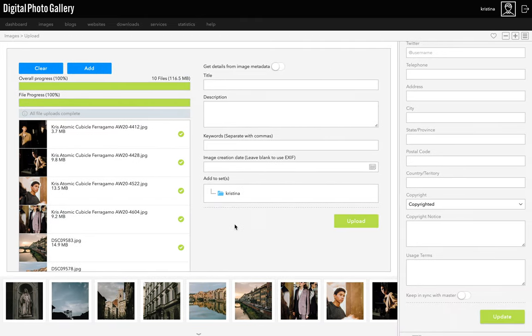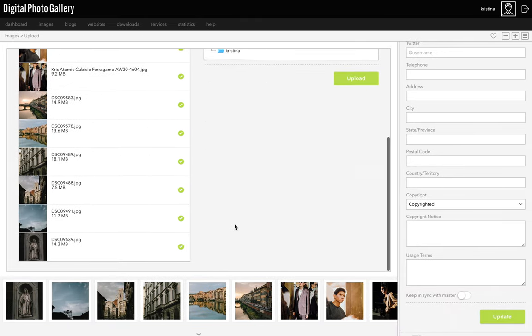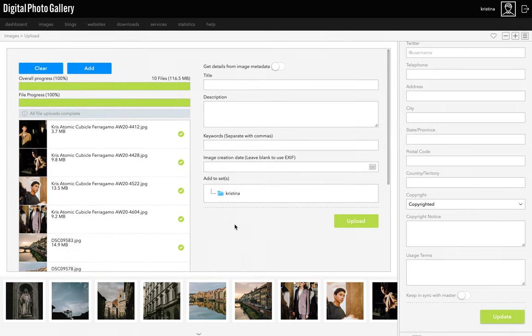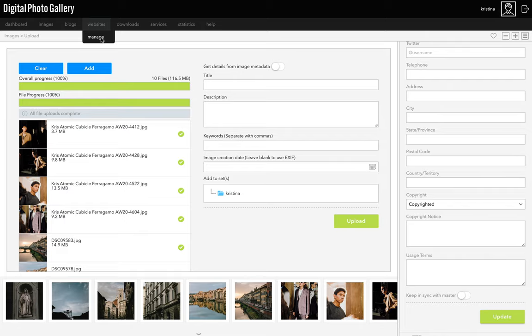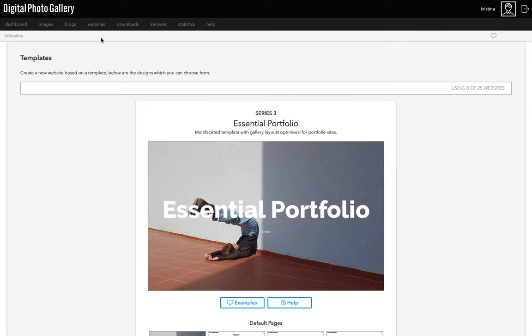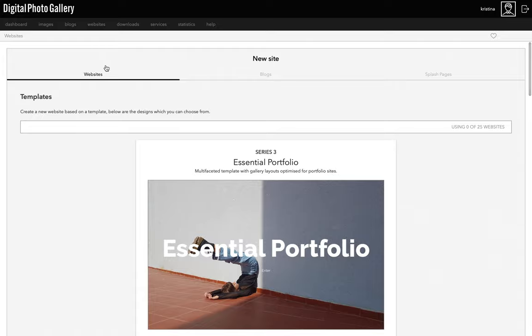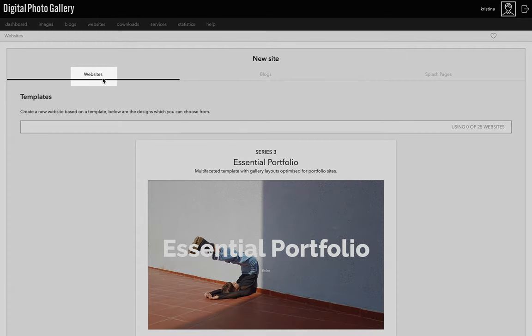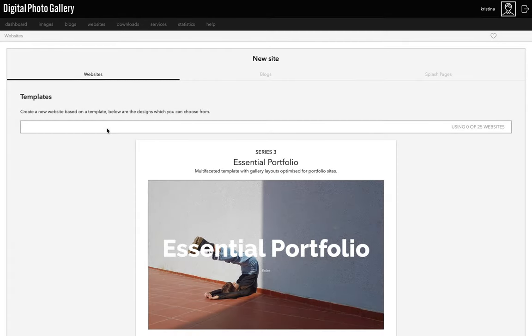Now that my images are finished uploading, I can get started on the website. Go to the websites tab and click manage, and that brings you to the main websites area. This is where you make websites and where your website will be if you need to update it once you've made it. Click on the new site and websites tab, and we're going to create one using the Essential Portfolio template.